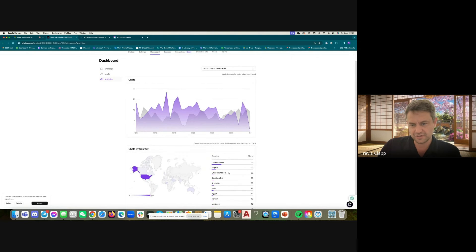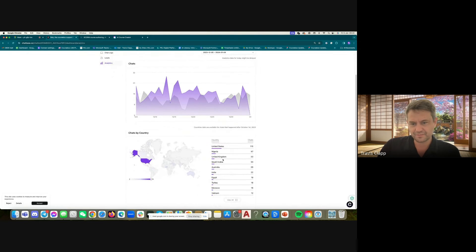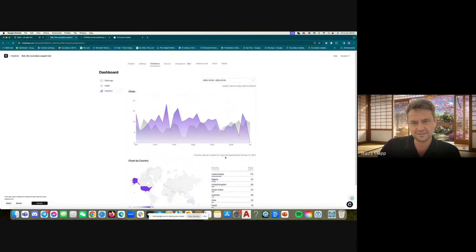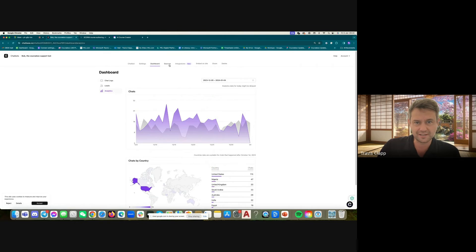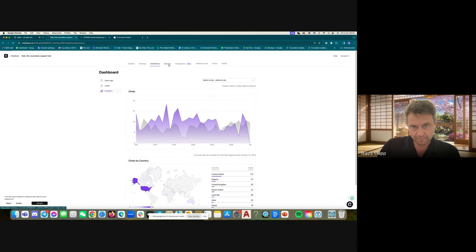Analytics, we can look at which countries, and this is upgrading all the time. So this is actually new, and I haven't seen this before, but that's actually really interesting data there. And sources.